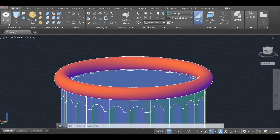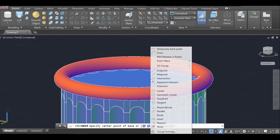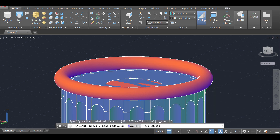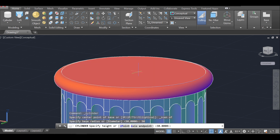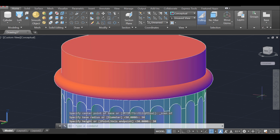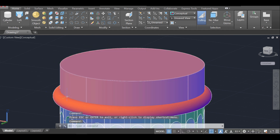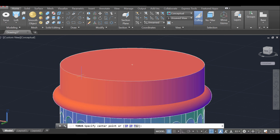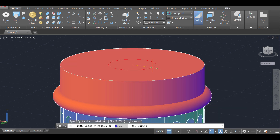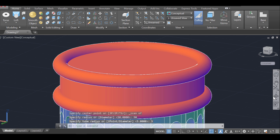Next I click cylinder, using 3D object snap center of face — 50 units radius and 30 units high. Then I create another torus by clicking torus, selecting center of face, 50 diameter and 5 wide — exactly like the first one.